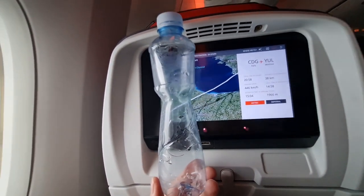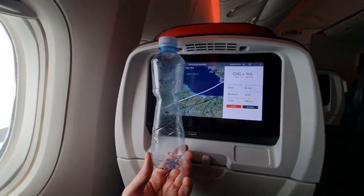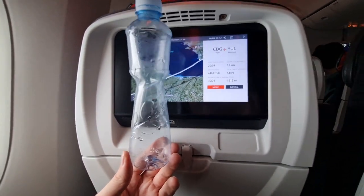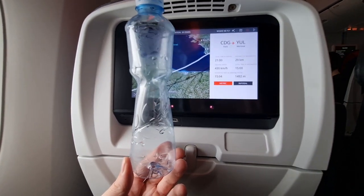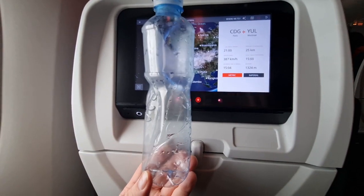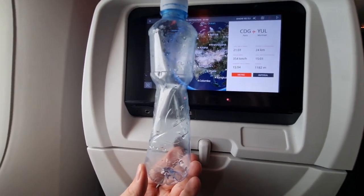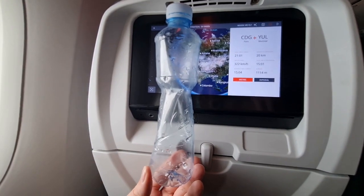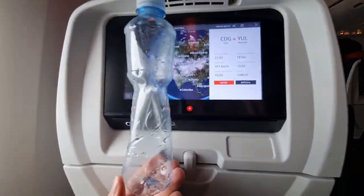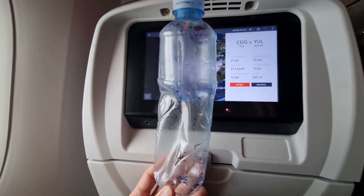The plastic bottle is being squeezed because of Boyle-Mariotte's law, or Boyle's law. Throughout the descent, temperature in the cabin is constant, but pressure is increasing as we lose altitude. Boyle-Mariotte's law states that if temperature is constant and pressure increases, volume will decrease — and this is exactly what we see in front of our eyes.